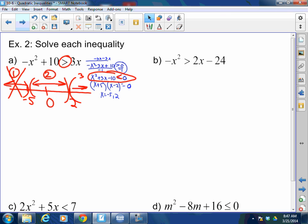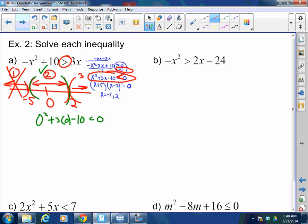Next test zone — we pick 0. Zero squared plus 3 times 0 minus 10 is negative 10. Is that less than 0? Yes, so that works. Once you know the middle works, hint hint — that's the only one that can work. It's either zones 1 and 3 or just zone 2. Never all of them. The sign flipped because we divided by negative 1.